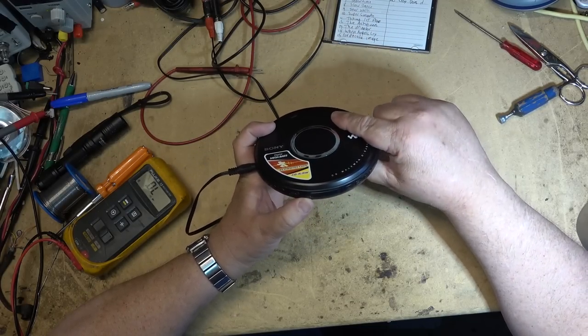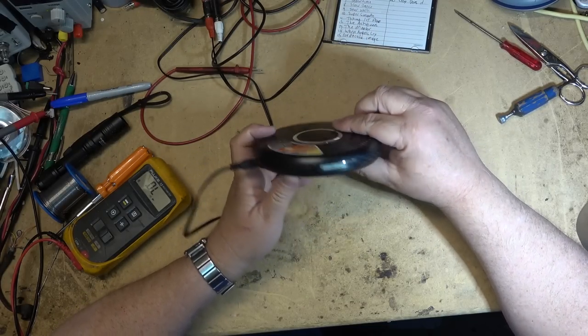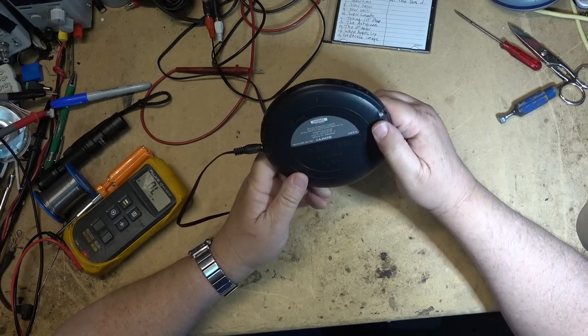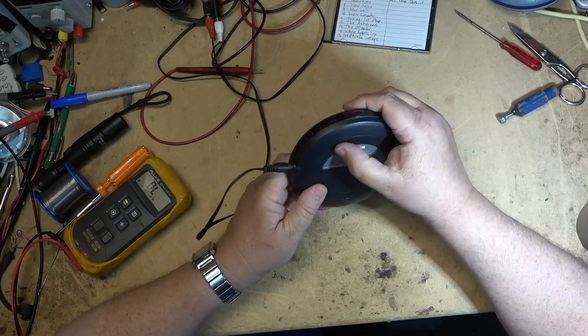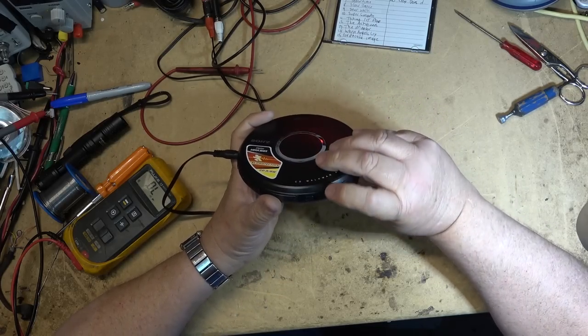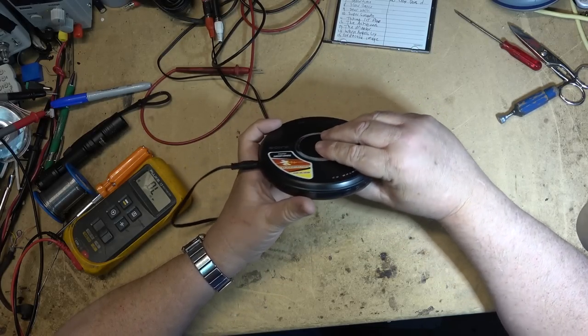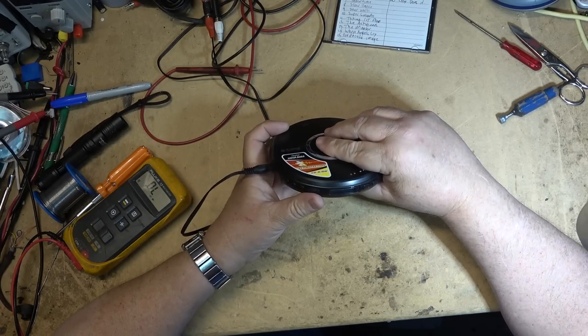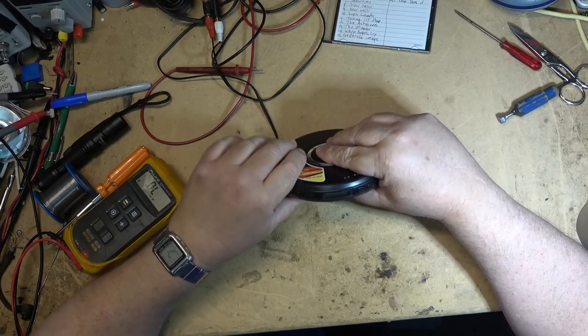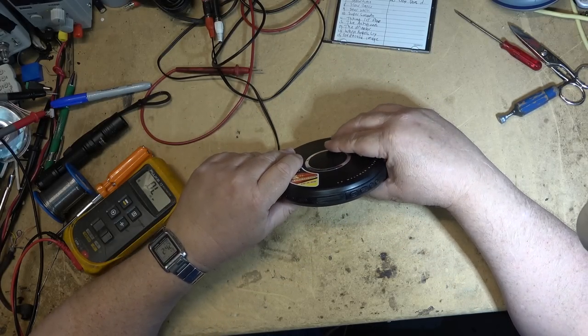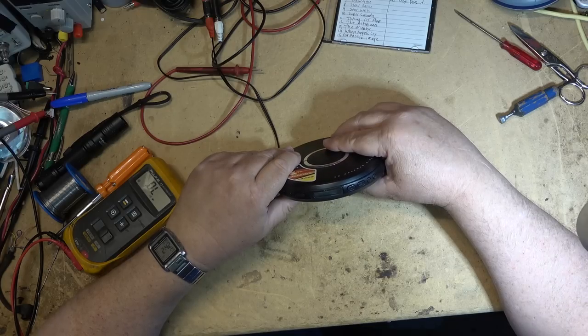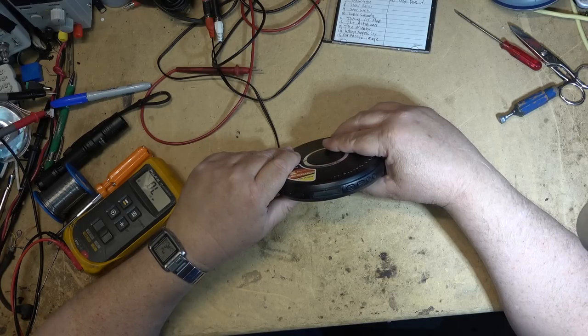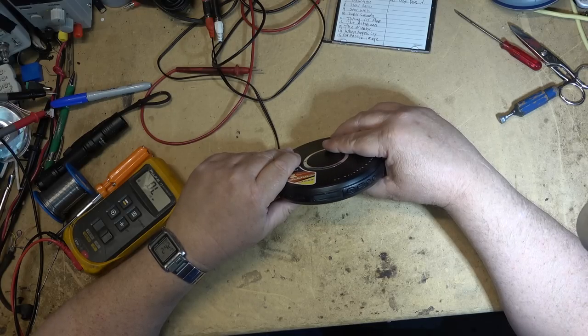It says hold, where's the hold button on here? Will it play? This one's supposed to play CD-RW discs as well.